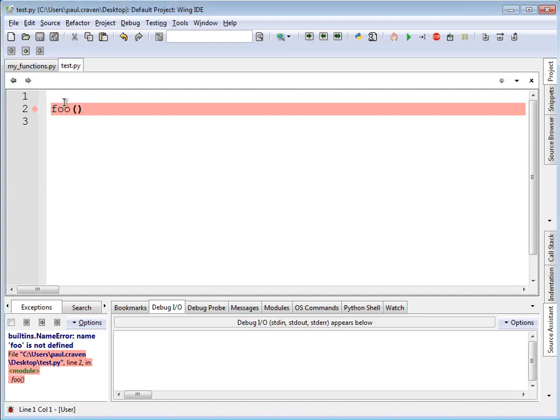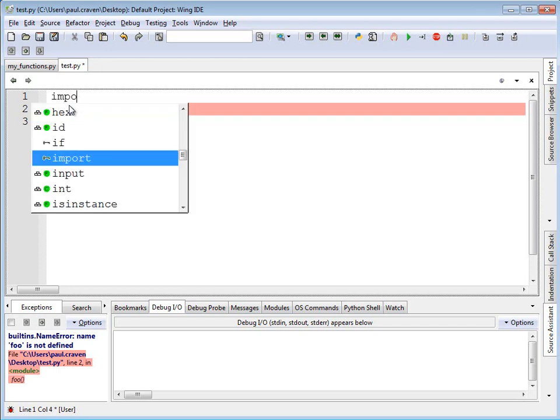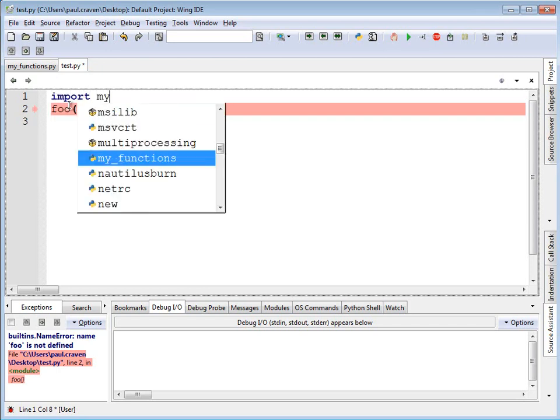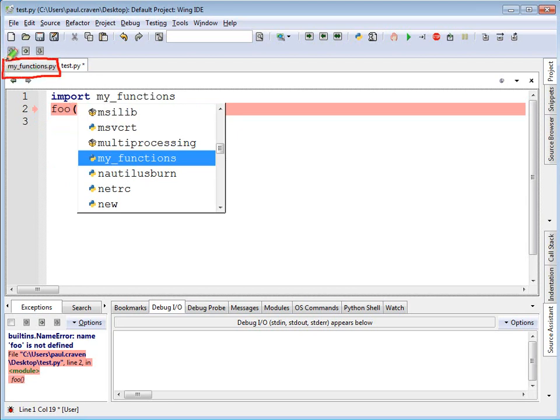How do I bring in another file? Well, remember, I need to use the import statement. And in this case, I'm going to import my_functions. Because if you'll note, over here, the file name is my_functions. Therefore, what I import is going to be my_functions.